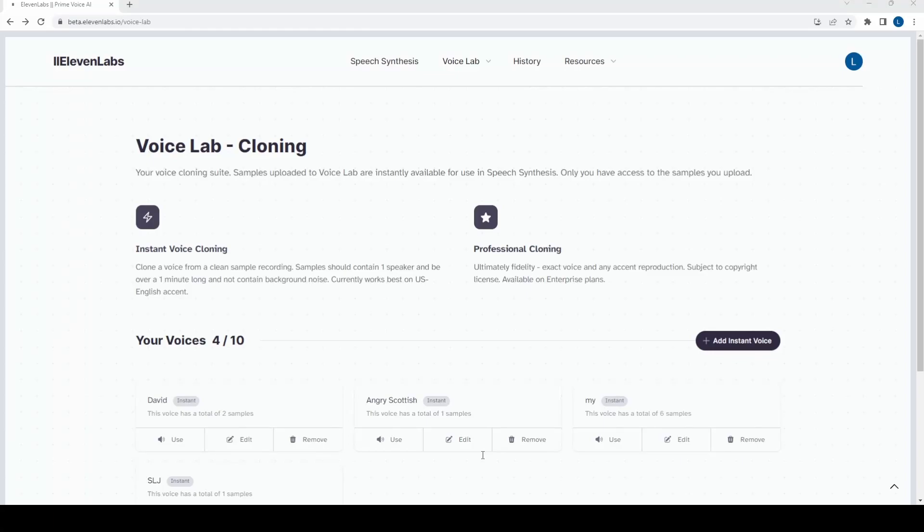Hi everyone, today I wanted to talk to you about a voice cloning software that I recently tried out.